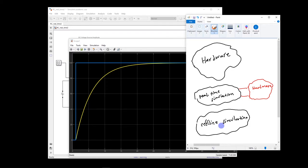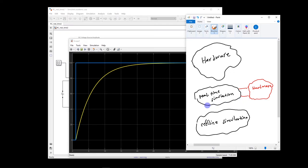Now, what can we do? We can actually improve this offline simulation by doing real-time simulation. In this case, basically, a large part of the system would be still modeled.